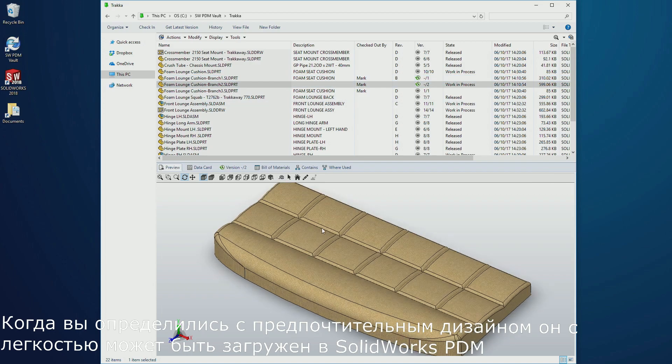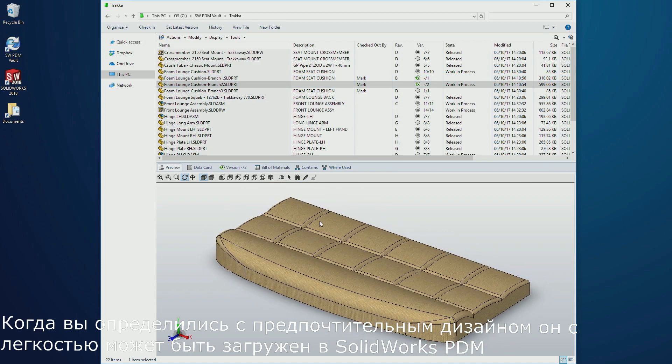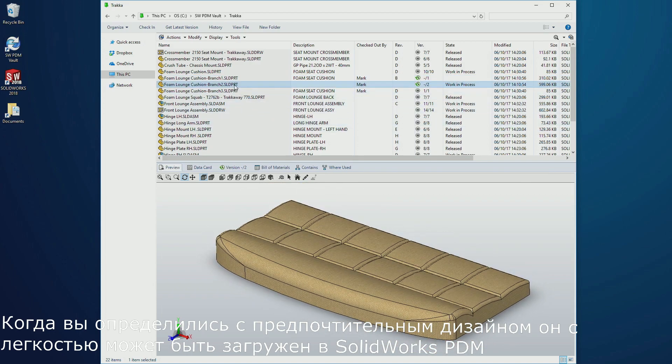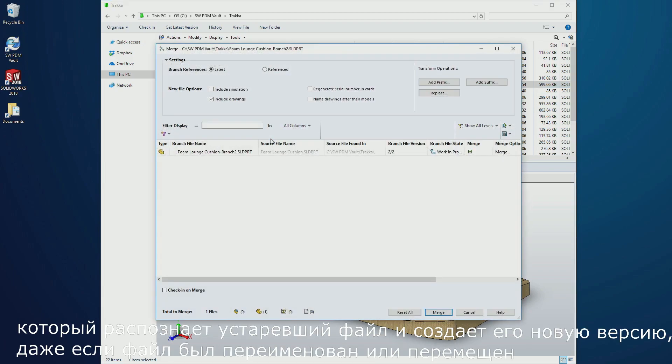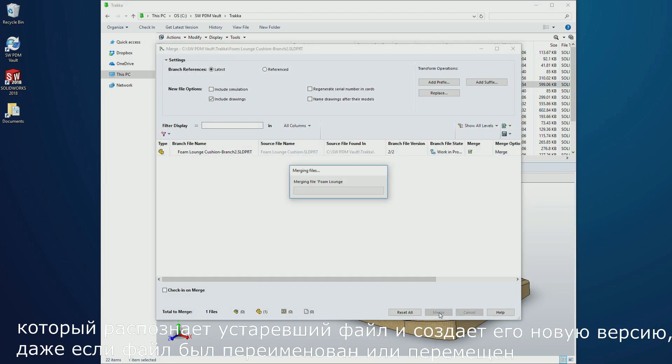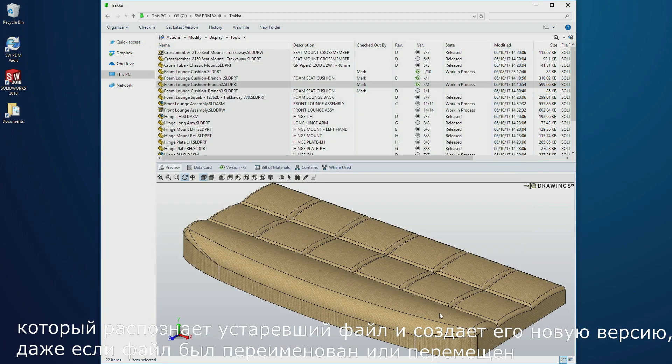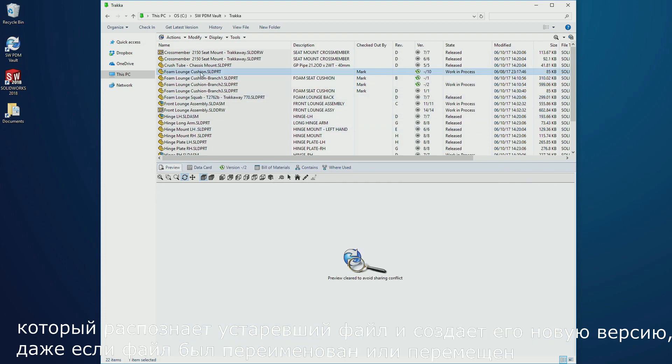When you decide on the preferred design, it can be easily merged back. SOLIDWORKS PDM recognizes the source file and merges it as a new version, even if the source file was renamed or moved.